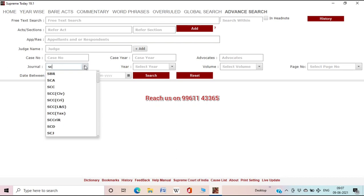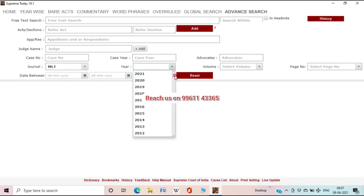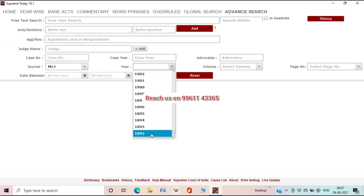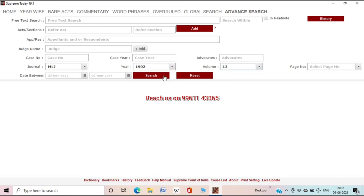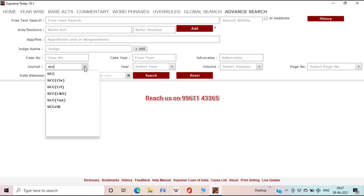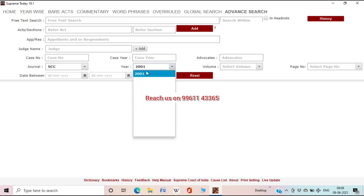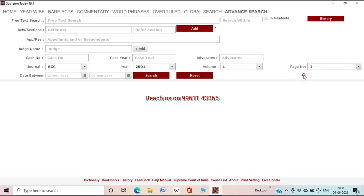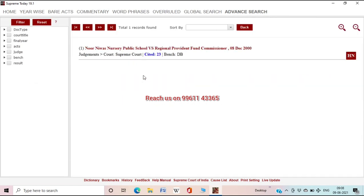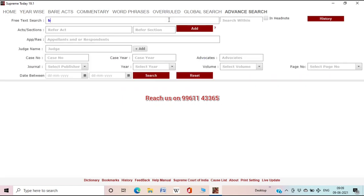You can also search by appellant or respondent name, judge name, or case number. If you have a citation, that can also be done — select a publisher/journal (for example SCC or MLJ), select the year, volume, and page number to retrieve the judgment directly. If you don't have the volume and page number, you can search by year alone. If you know the page number and volume number, you can select and search in Advanced Search or Global Search.